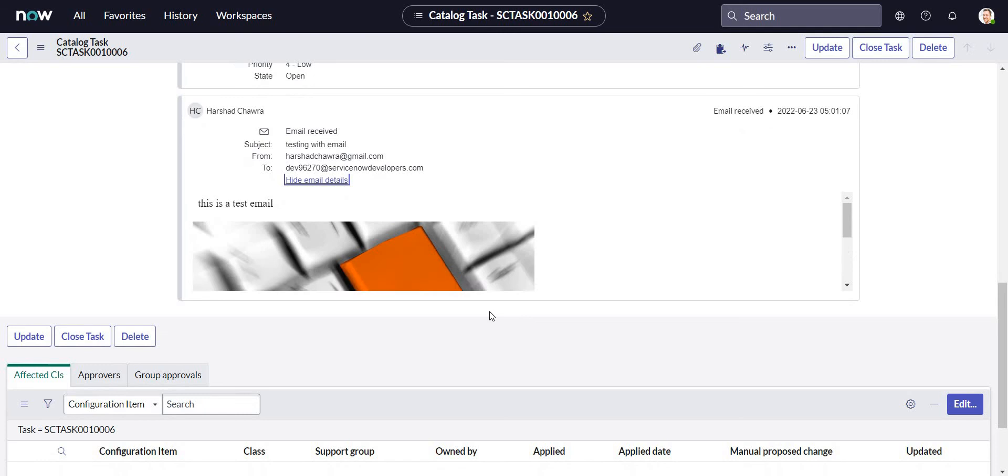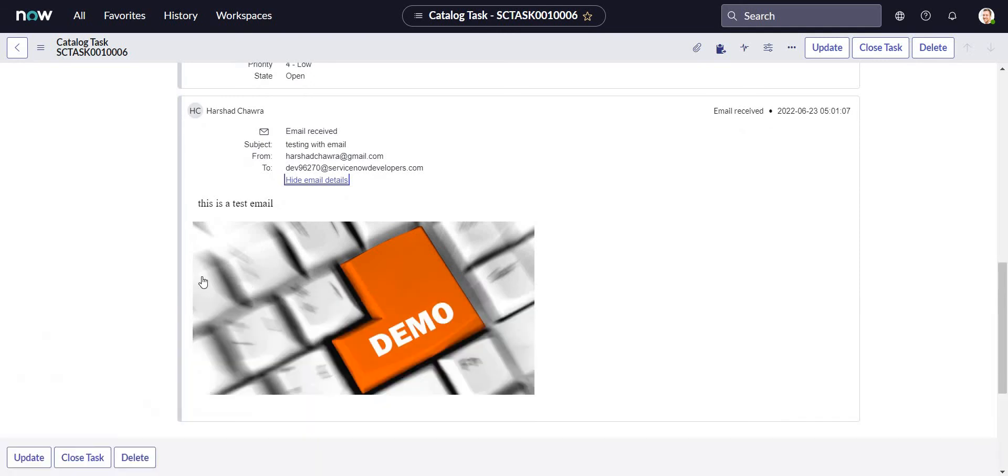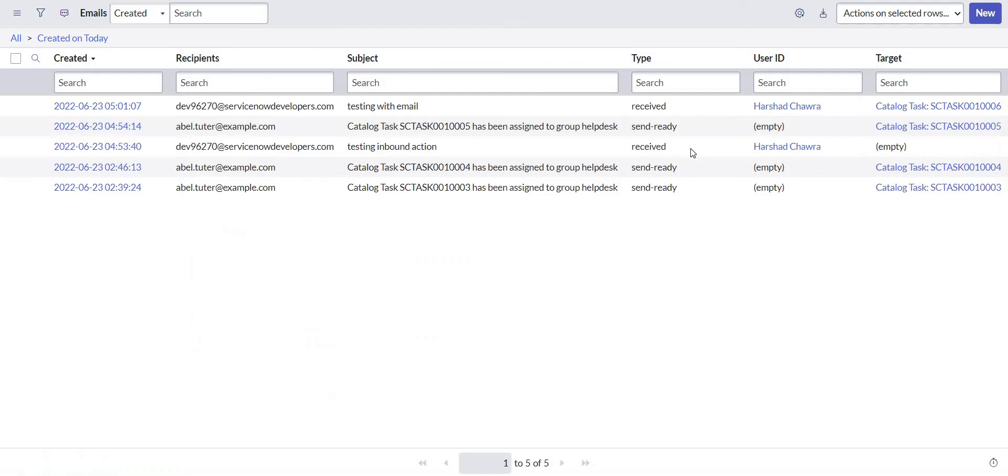And we can also see the email attached to the task. Now let's hop to the Emails module and we'll see the difference. So let's do Show Matching on the recipient list.